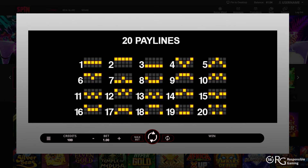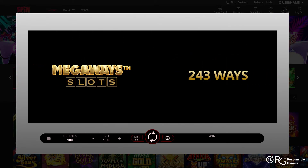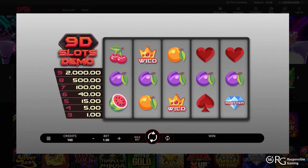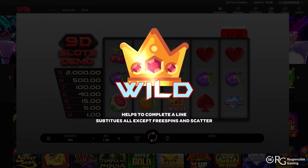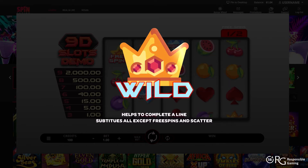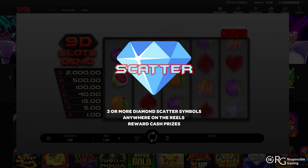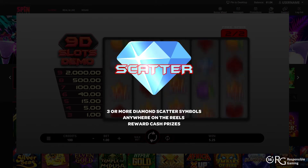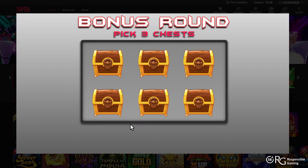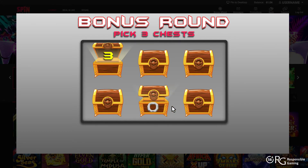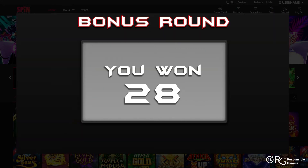Please bear in mind that slot games vary — some don't offer paylines and may make use of ways to win instead. Wild and scatter symbols play important roles too. The wild will replace other symbols to complete winning combinations. The scatter, on the other hand, could activate a bonus round and could also offer a lucrative payout.